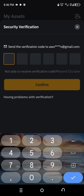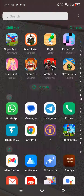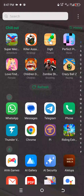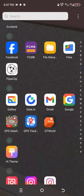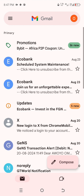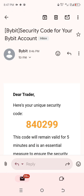It says it will send the verification code to your email address. Go to your email address to receive and copy the code that has just been sent. Locate your email — you can see a Bybit email just came in. Click on it and there is the code.